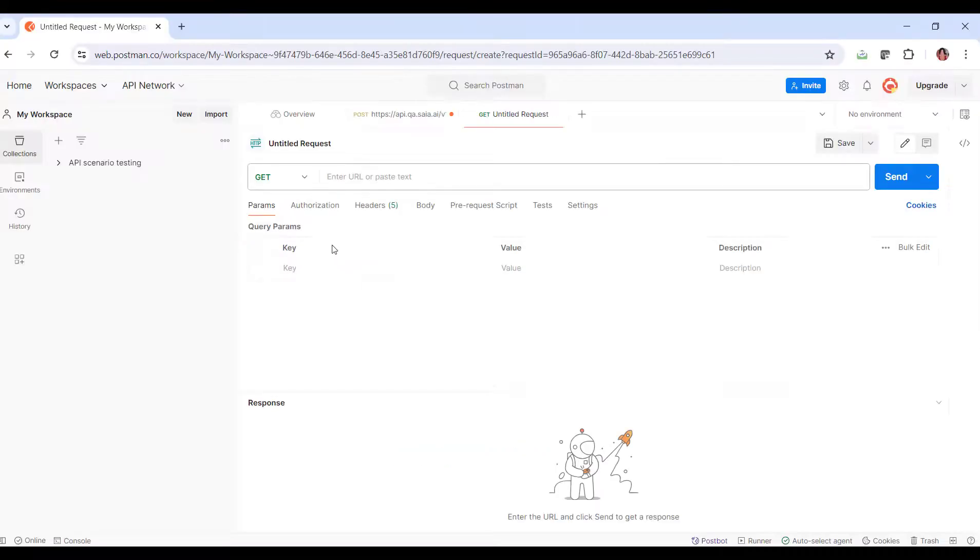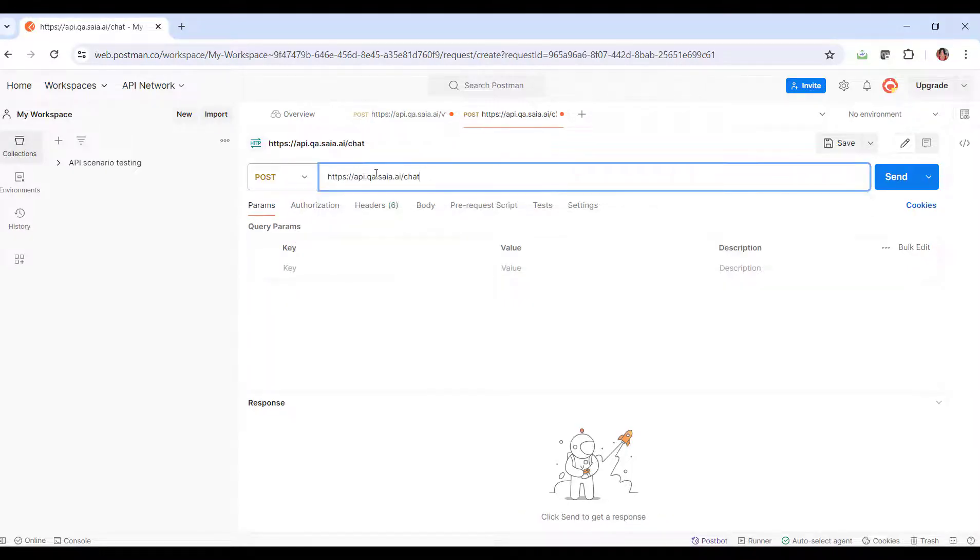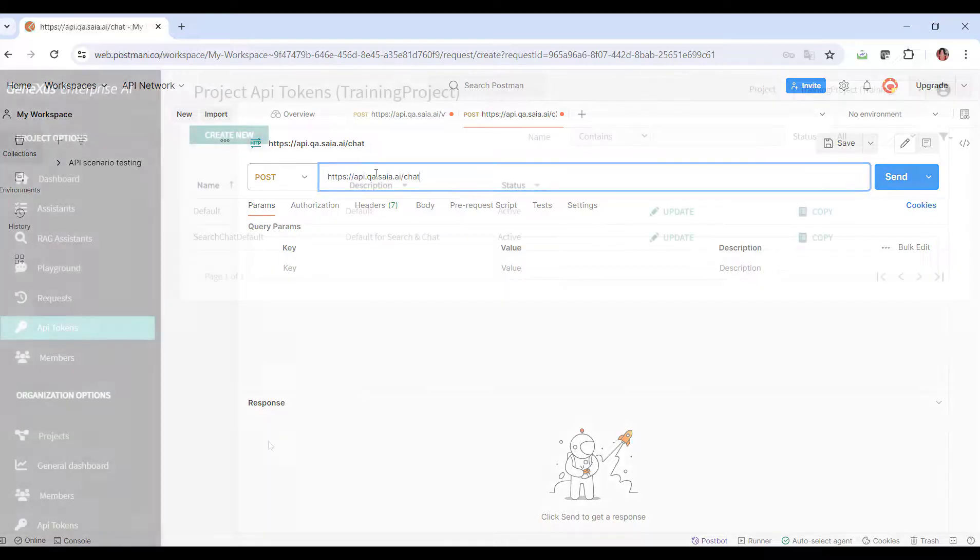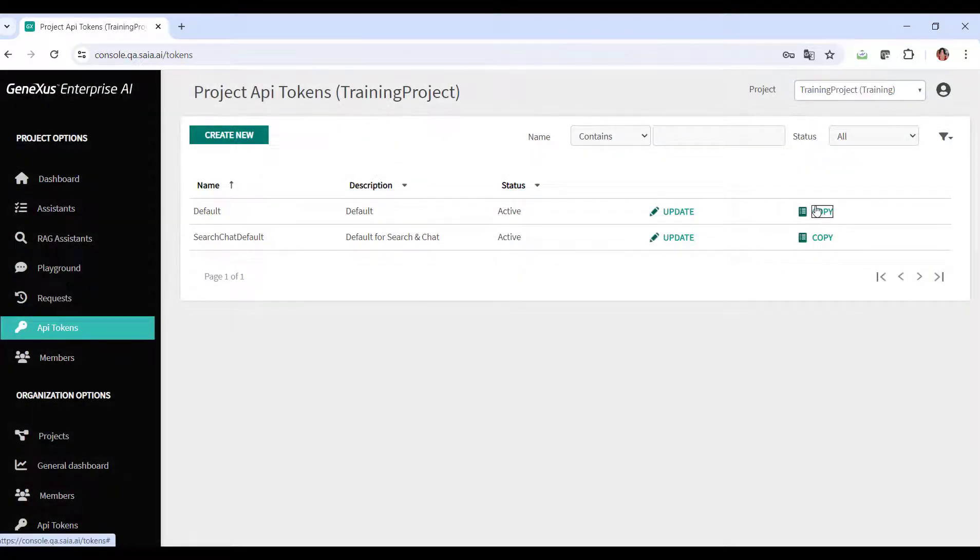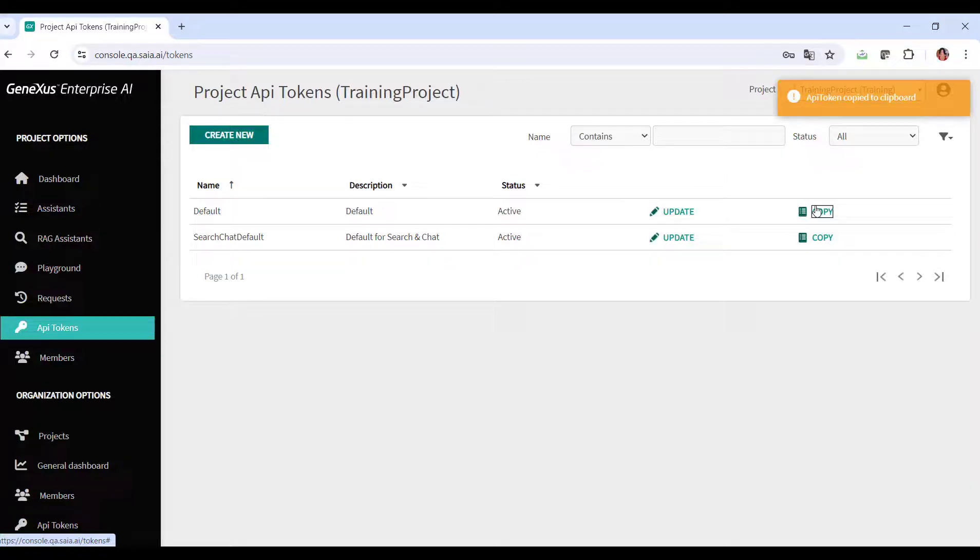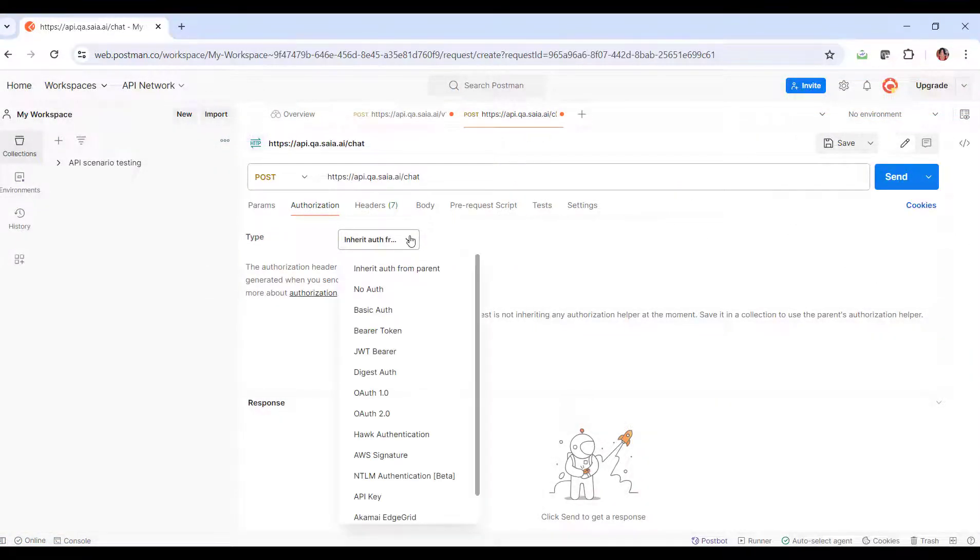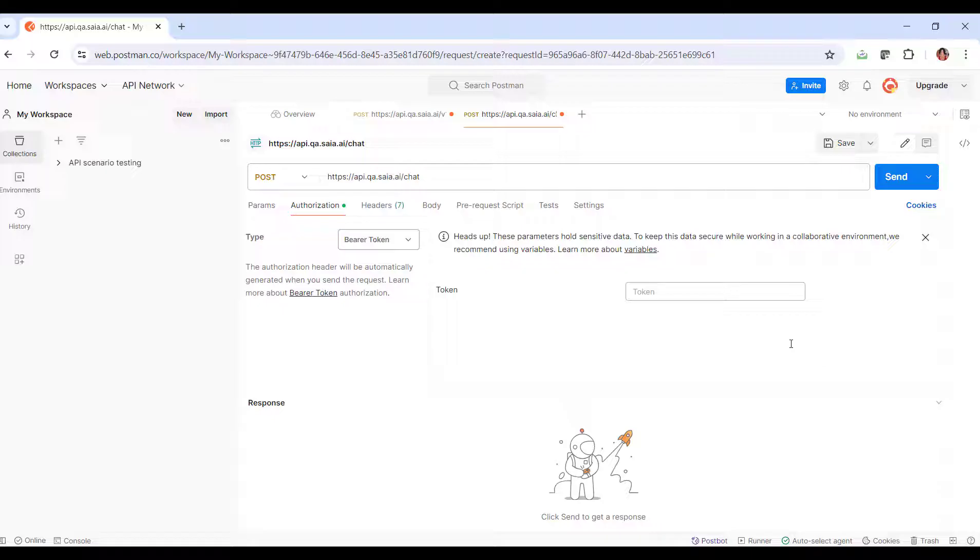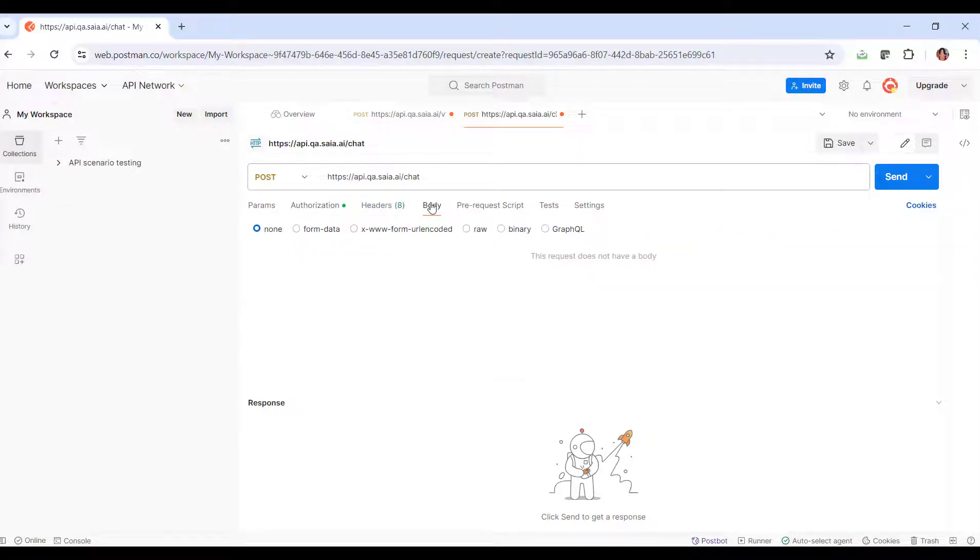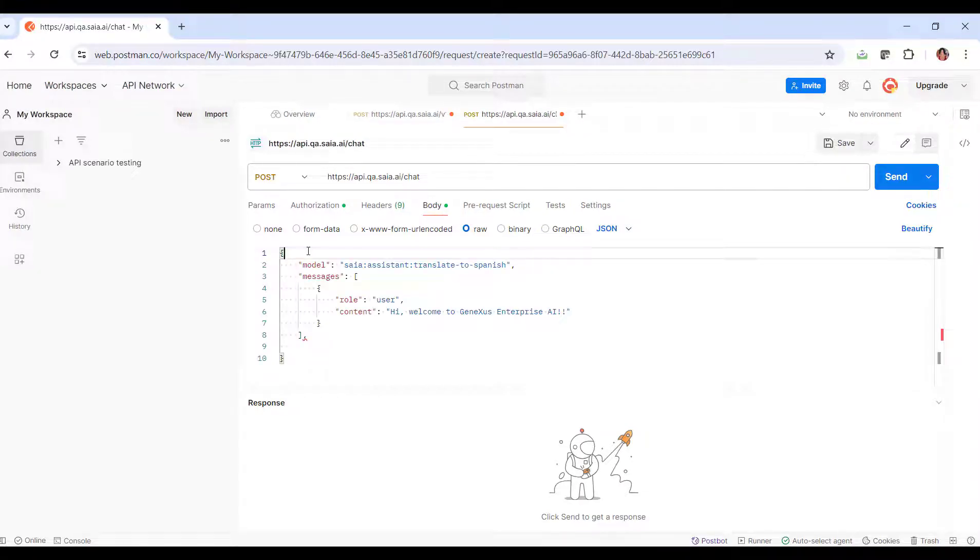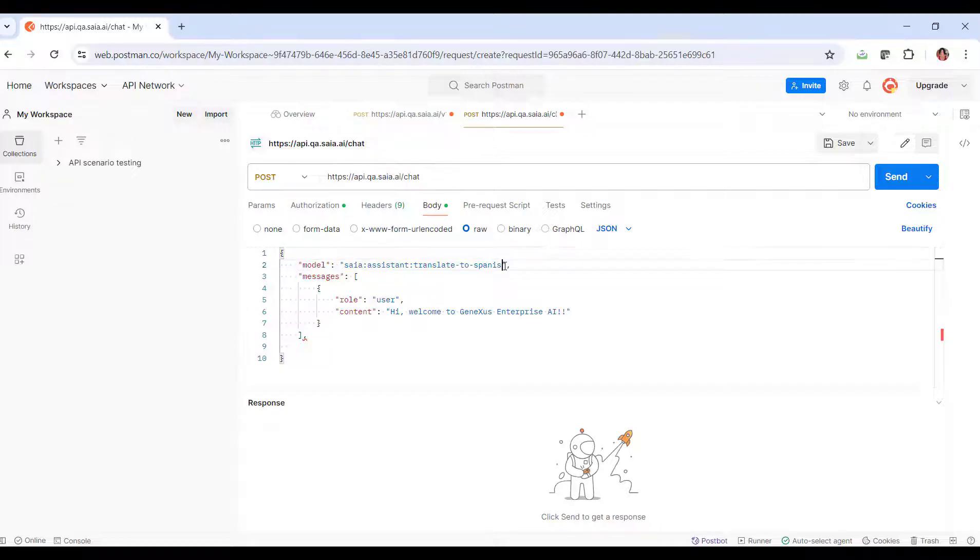We go back to Postman and define the post. The authorization is bearer, and we need a project API token. Therefore, we go to Platform, API tokens, copy the default, and paste it. We go to Body, Raw, JSON, and define the body of the request. Remember that model corresponds to the type of assistant followed by its name. So we indicate the type assistant and the name, my French assistant.